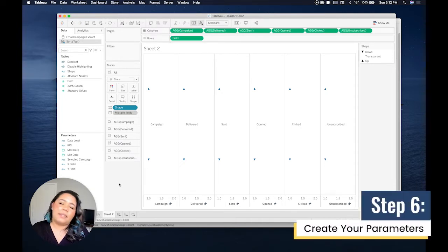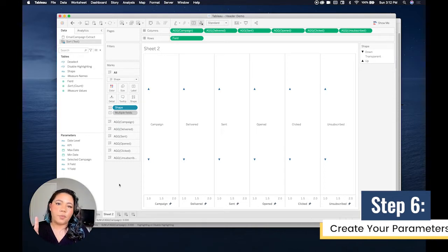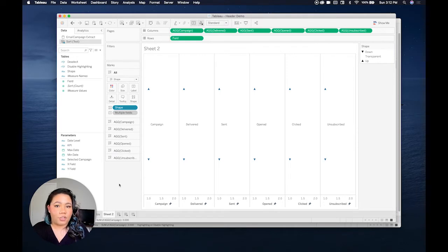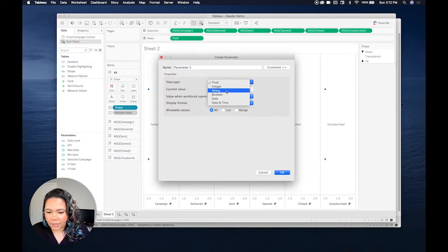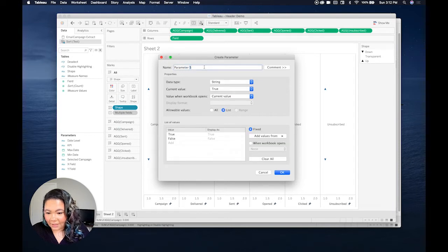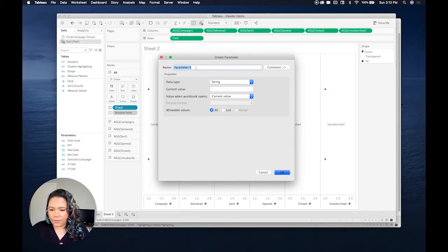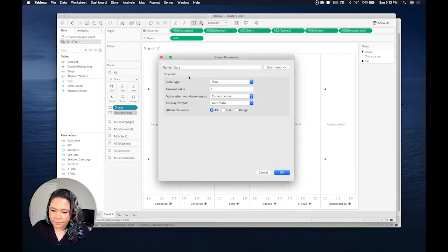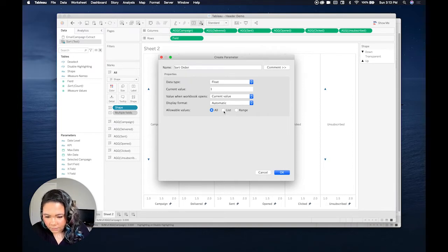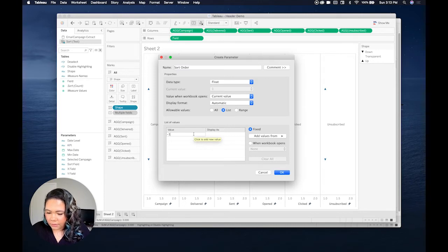The next thing we're going to do is set up our parameters. We're going to need two parameters. The first parameter will dictate which column or which measure will be doing the sorting. The second parameter will dictate the order — whether it's ascending or descending. The first one is going to be a string and we're going to call this 'sort field', which will tell us which field we are sorting by. Then the next one we'll call 'sort order' because this is the order it's in. For this we're going to do a list which is negative one or one — those are the two options.